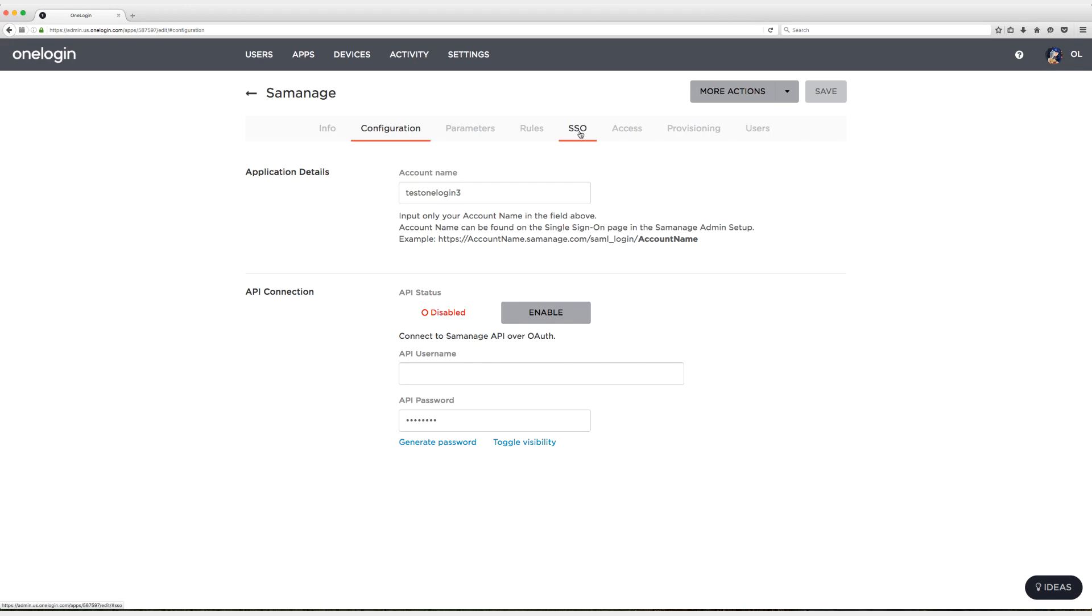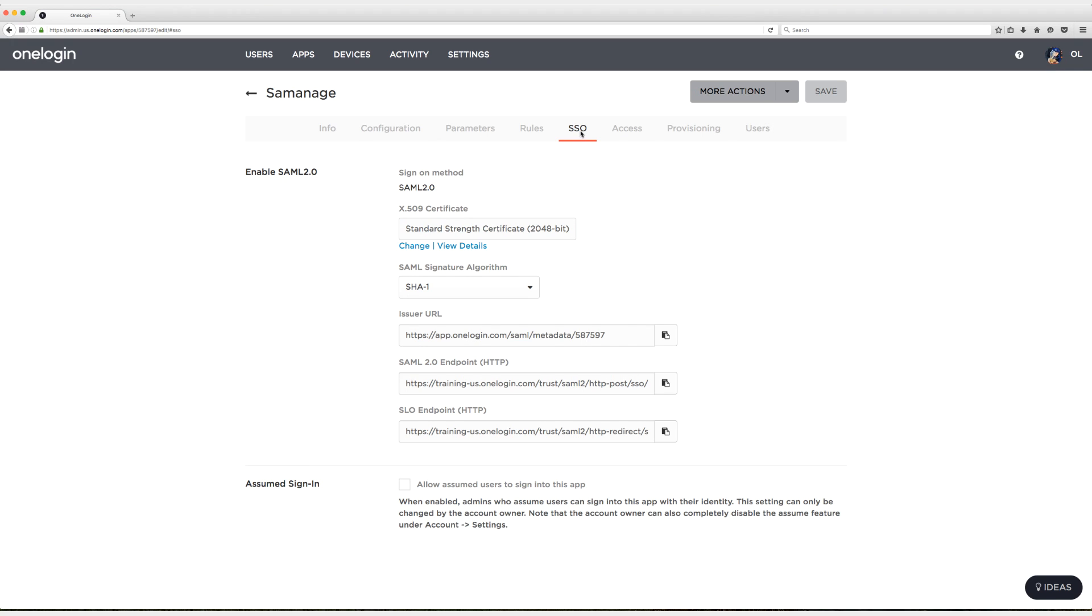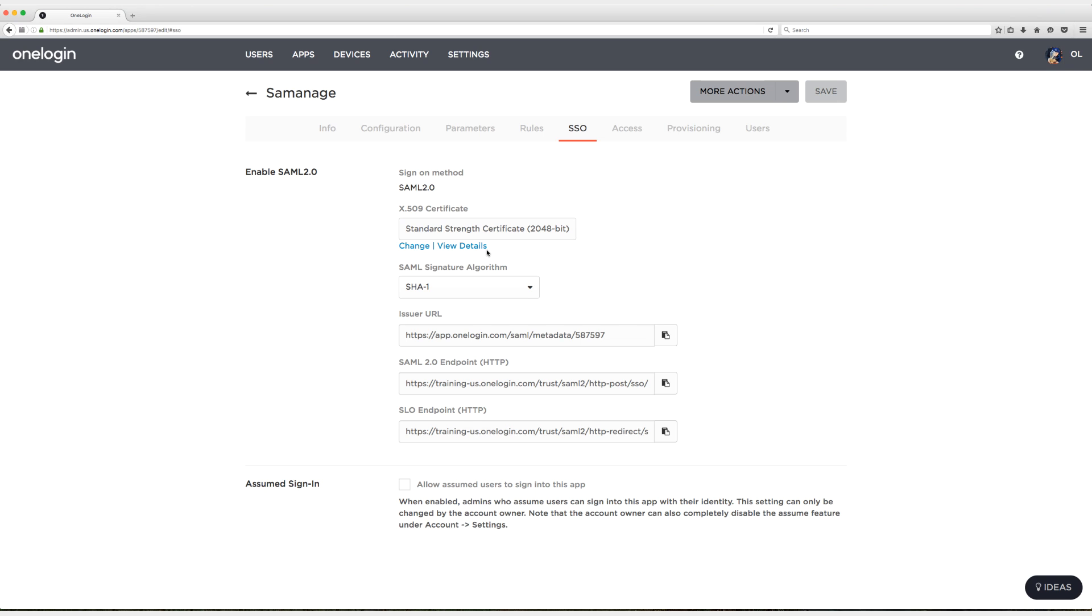I'm going to head to the SSO tab and what we need to do is provide Cemanage with the issuer URL, the SAML 2.0 endpoint, and the X509 certificate. It's pretty common. It's what most applications want. So what we're going to do is grab the X509 certificate first.